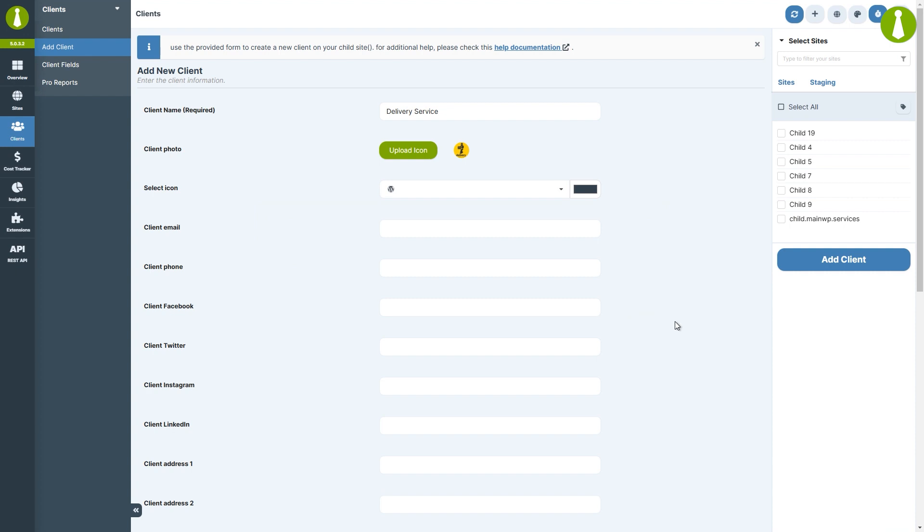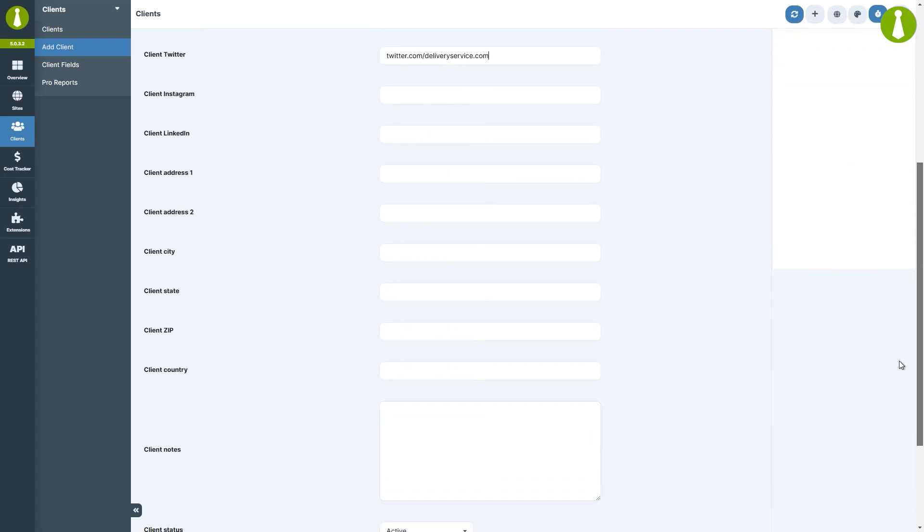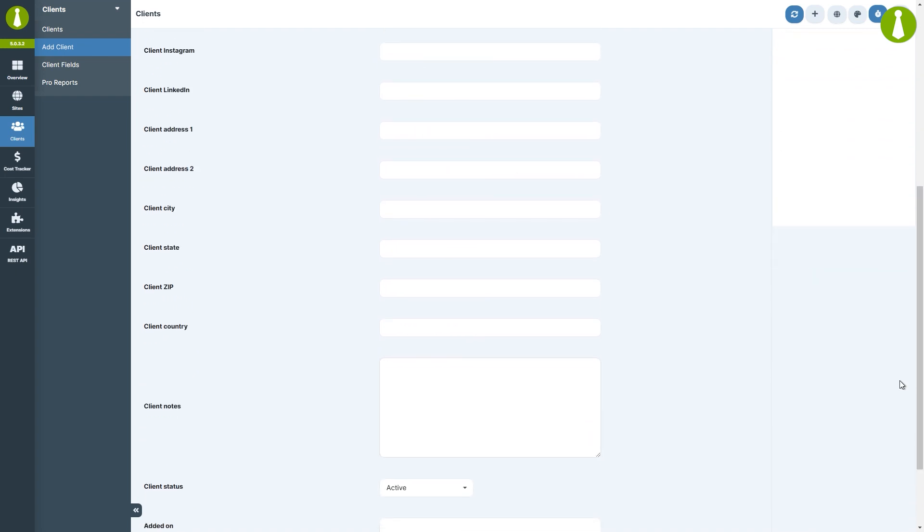Let's add some additional information about our client. We'll enter their email address, phone number, Facebook and Twitter, address, city, and country.